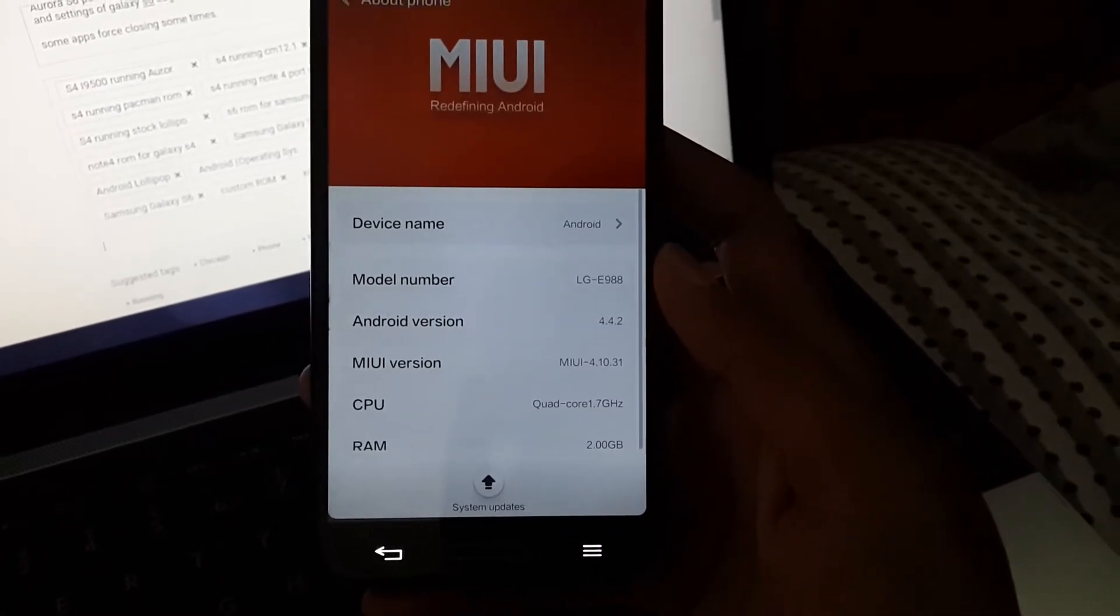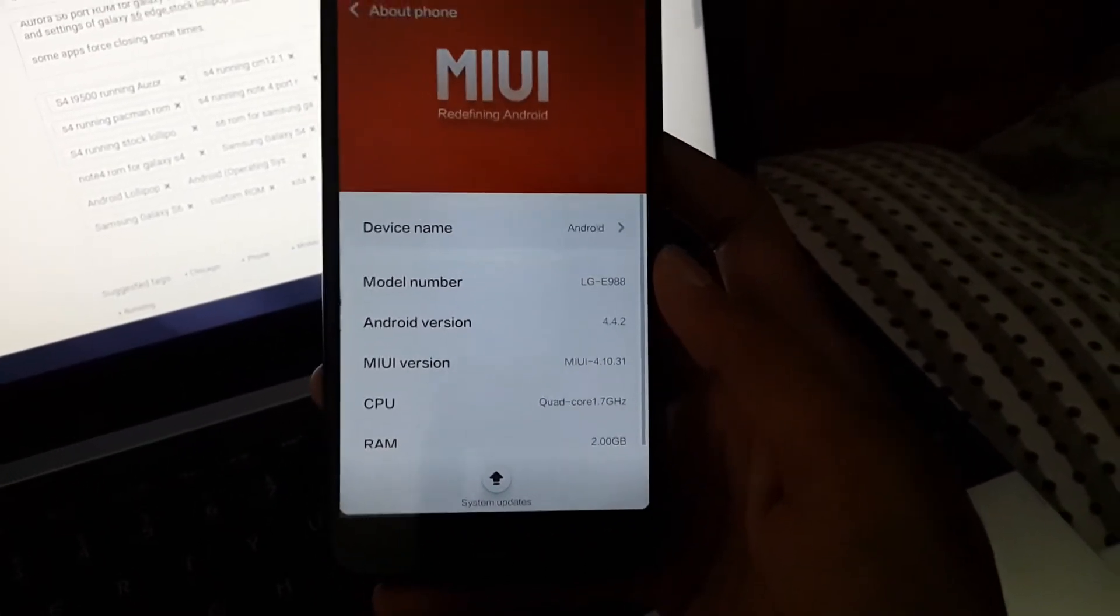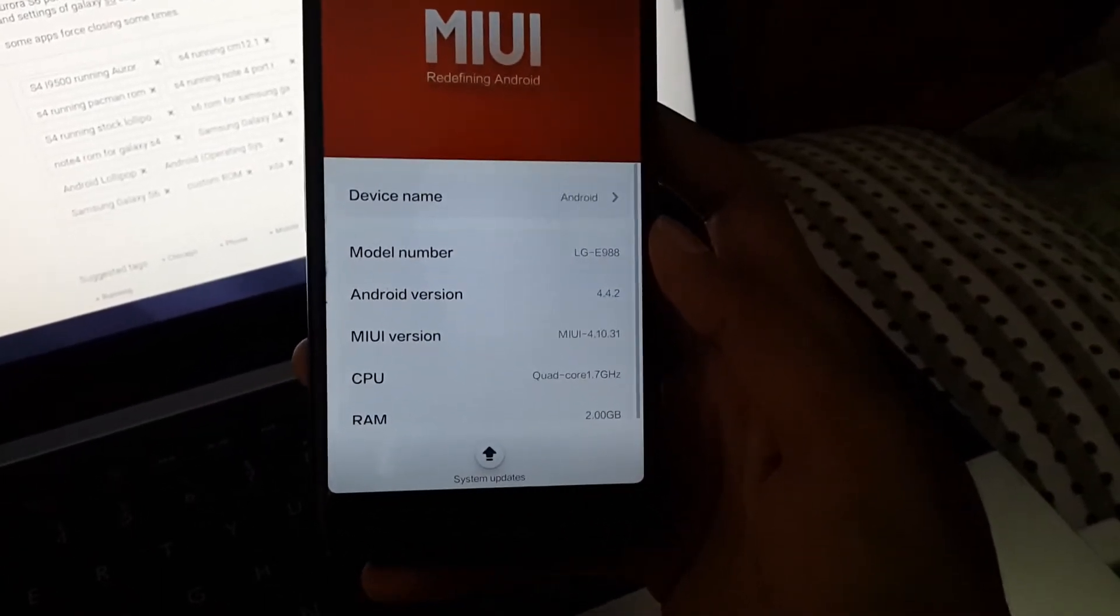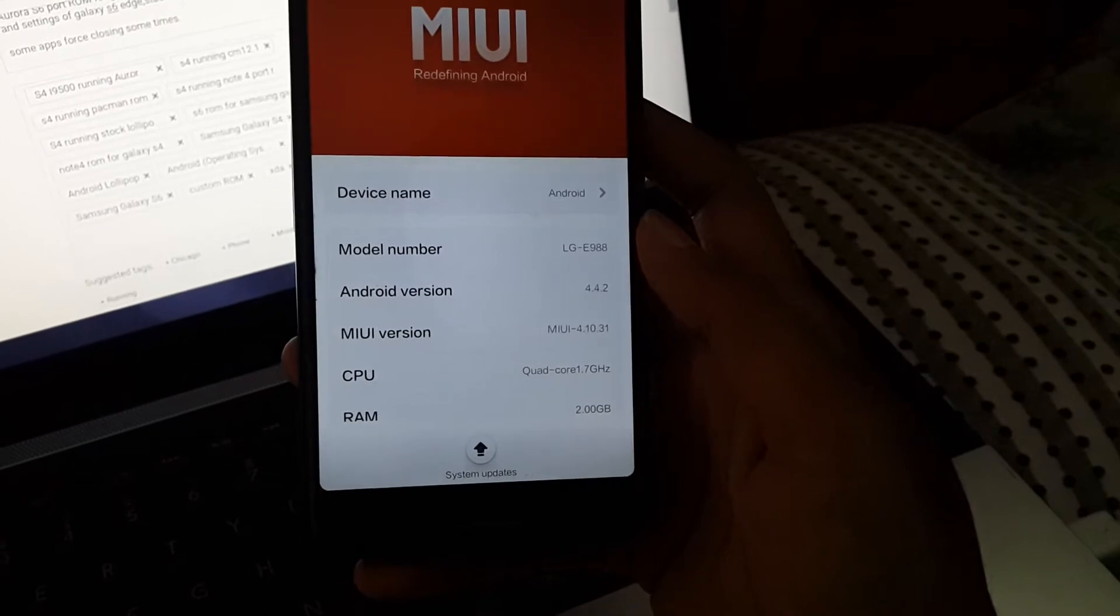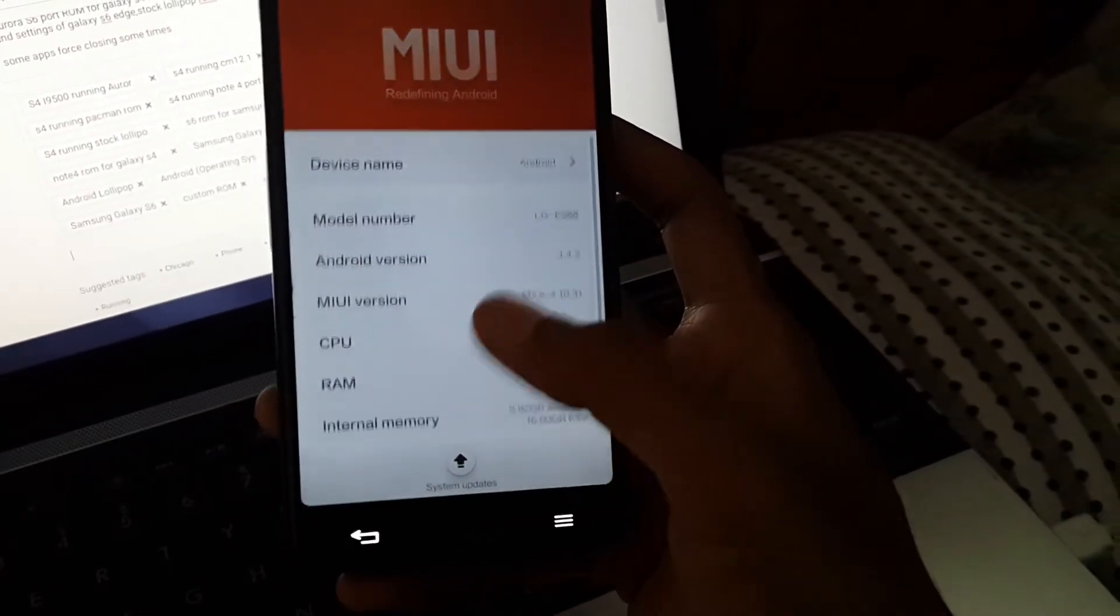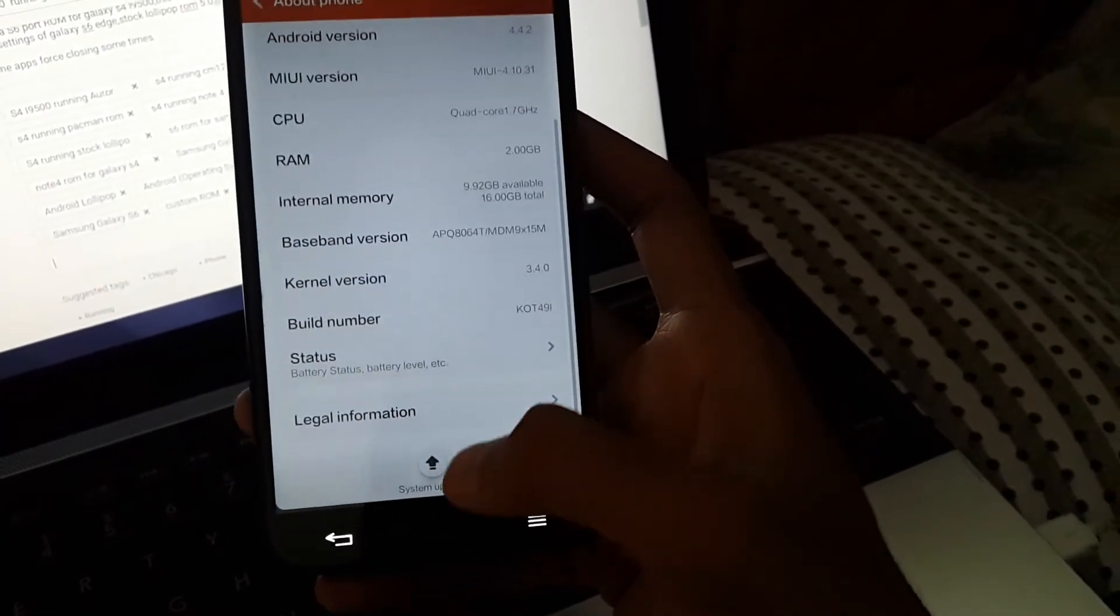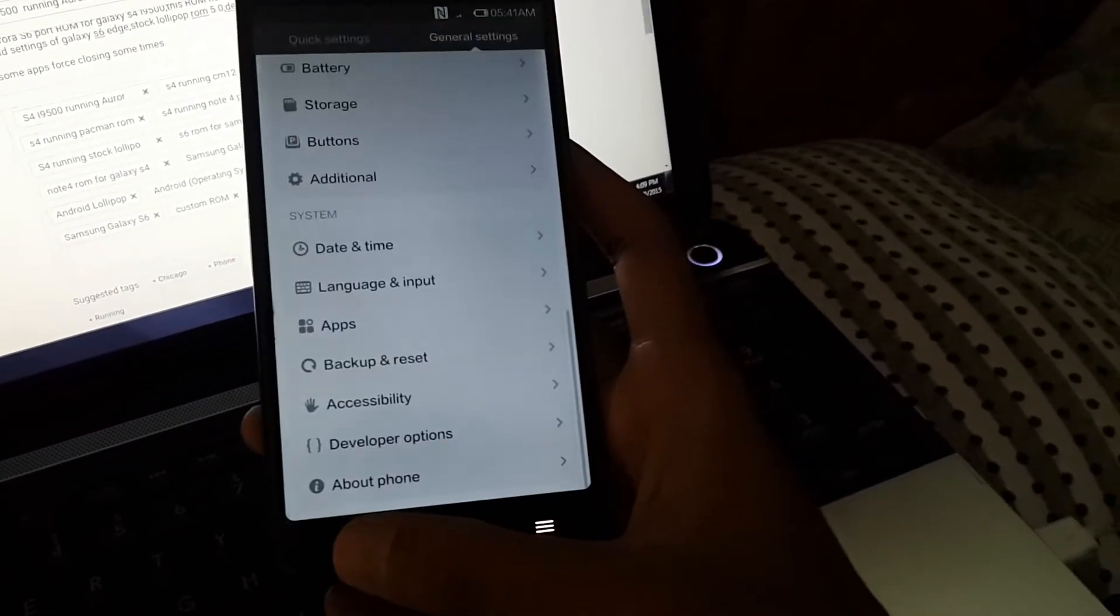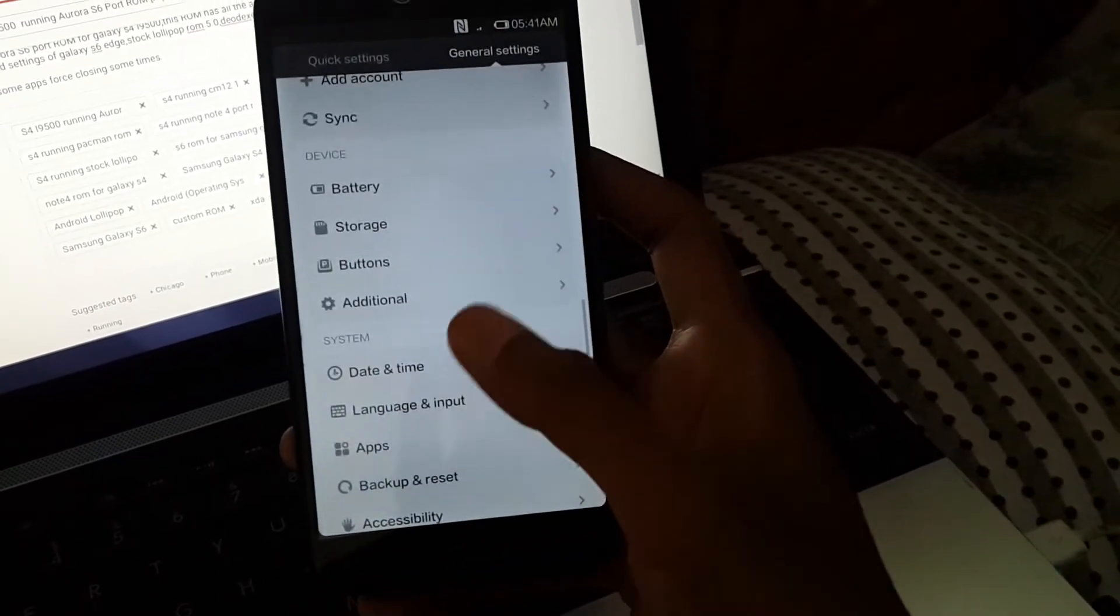See here, my model number is E988 and this ROM is KitKat based ROM, so no Lollipop. The MIUI version is 4.10, the RAM is 2GB. You can see all this information and these are the settings of MIUI.